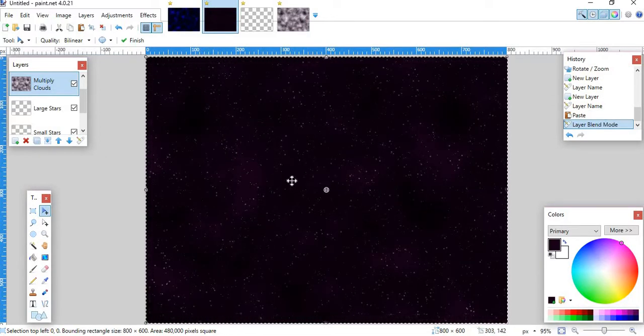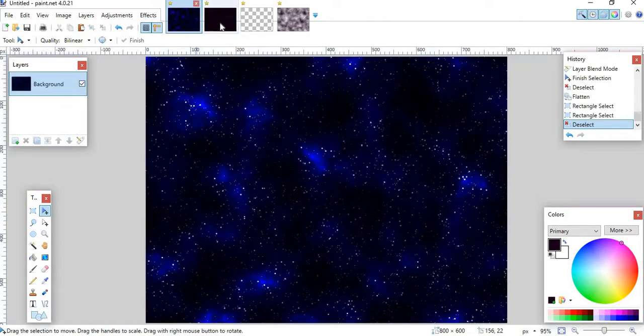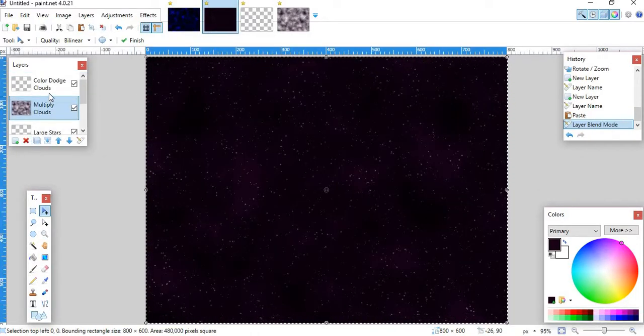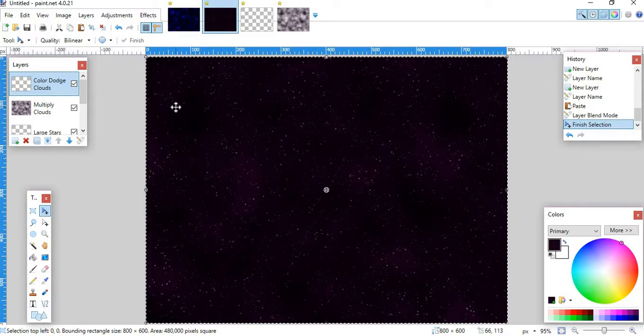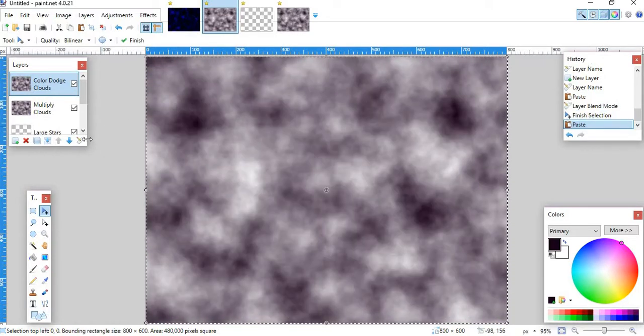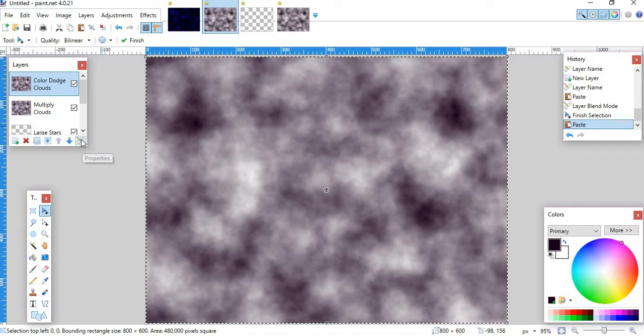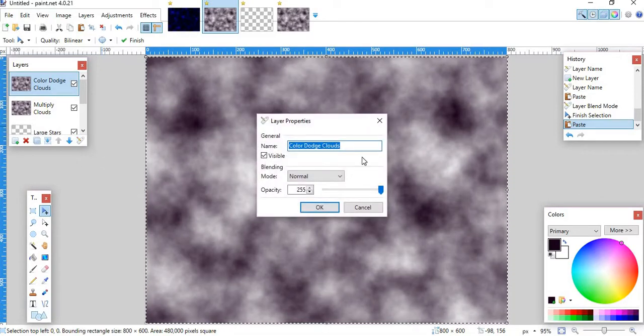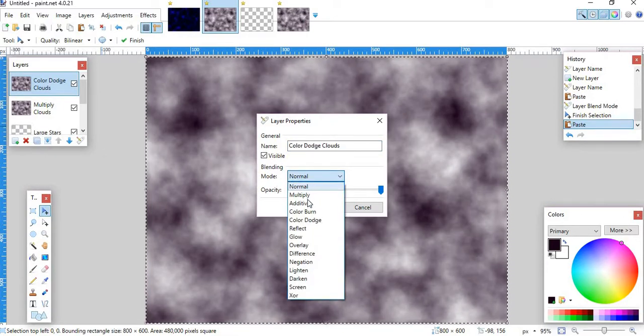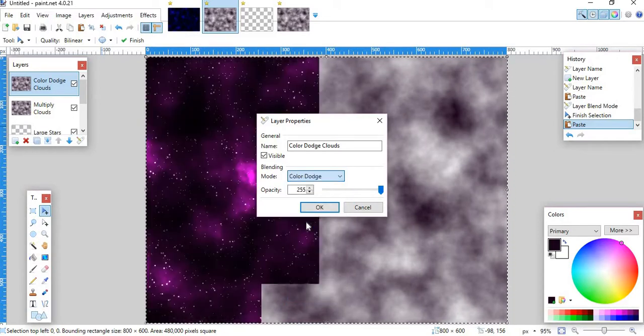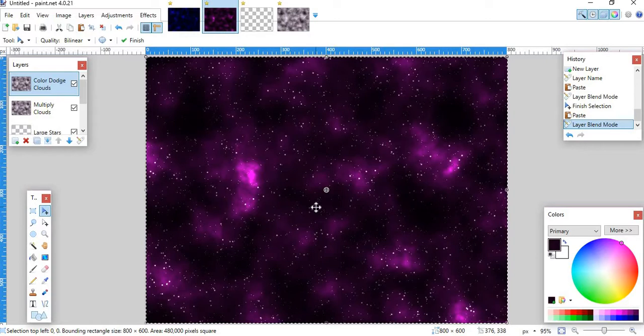As you can see, it's already starting to take shape and stuff, and it's already starting to look cool. But we want it to be bright, like this blue is here. So what you want to do is you want to go up to the Color Dodge Clouds layer, and then you want to paste it in again. Then you want to hit Properties. And then you want to click Mode, and then Normal. You don't have to click Mode, sorry. You just click Normal. Then you go down to Color Dodge. Click that. Then click OK. And then there it is. It's the complete project. It looks pretty cool.